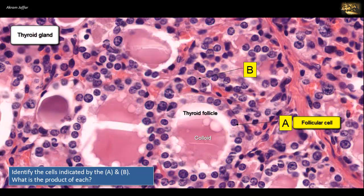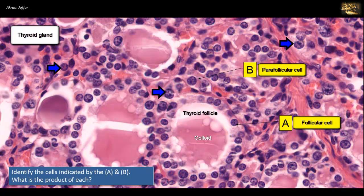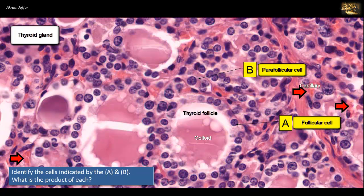Cell B is not located within the follicle — it is around the follicle, hence parafollicular cell. They are also called C cells because they produce calcitonin. When blood calcium level is high, calcitonin inhibits osteoclastic activity, functioning opposite to parathyroid hormone. The parafollicular cells are individual cells mainly located in spaces between the follicles, larger and paler than follicular cells. This parafollicular tissue contains capillaries with red blood cells and a meshwork of supporting connective tissue — a classical endocrine arrangement where secretion goes into the blood with no ducts.